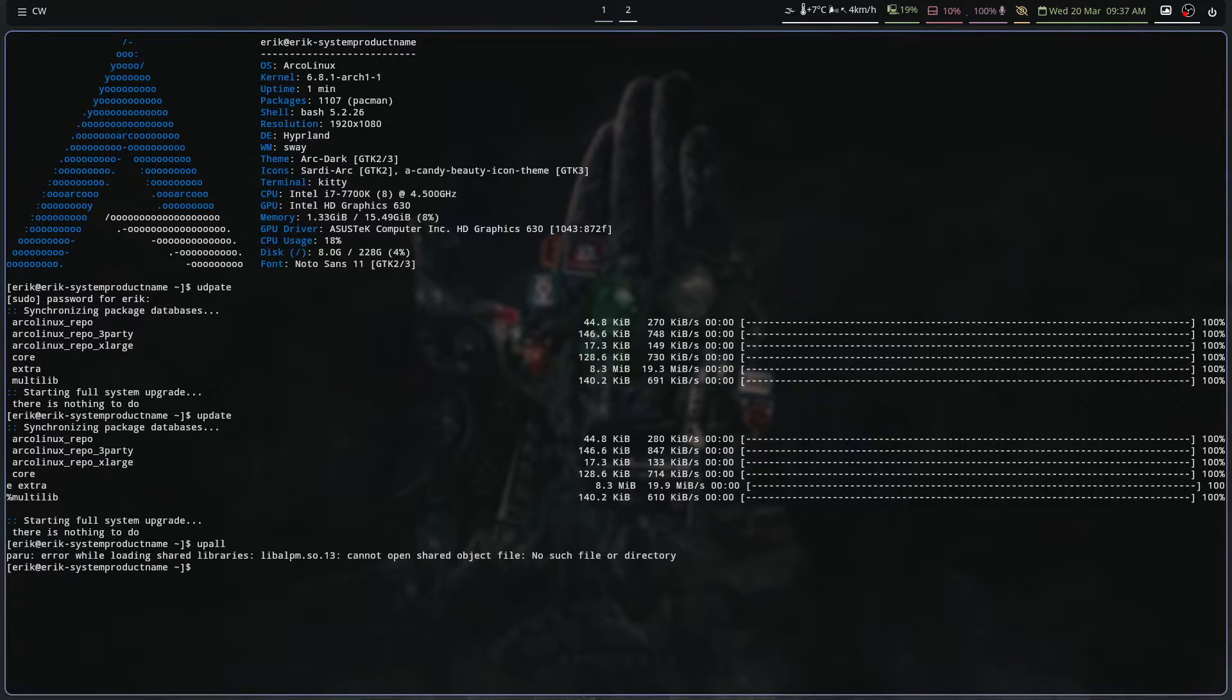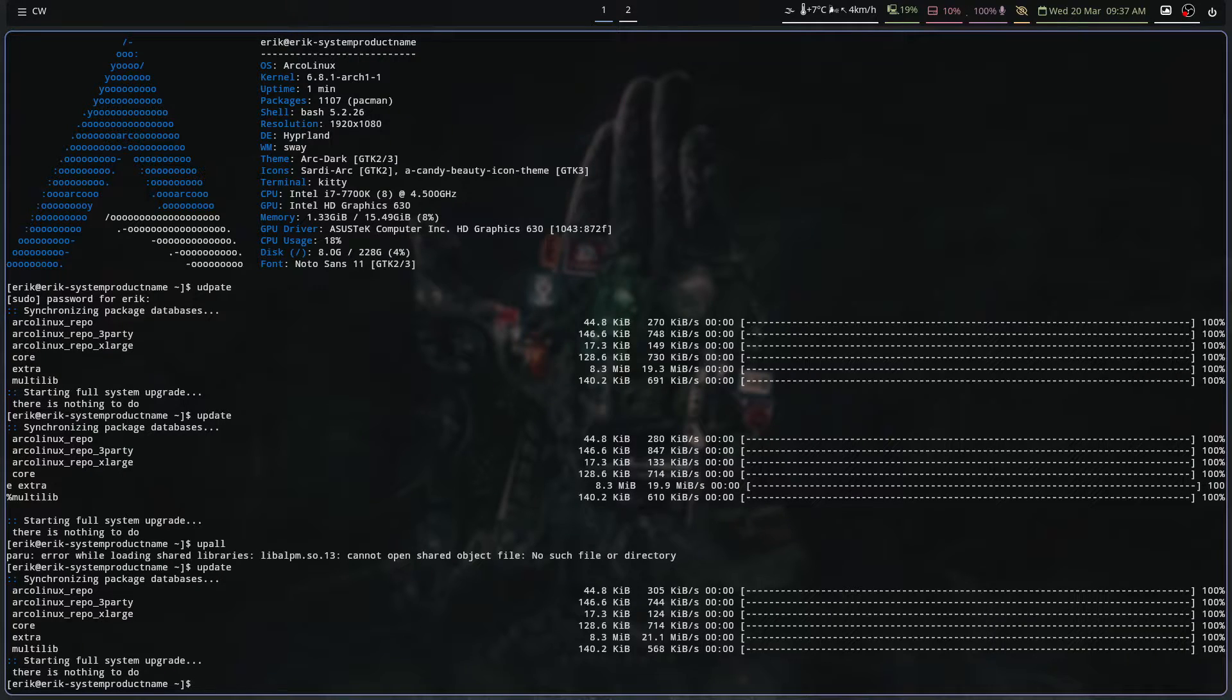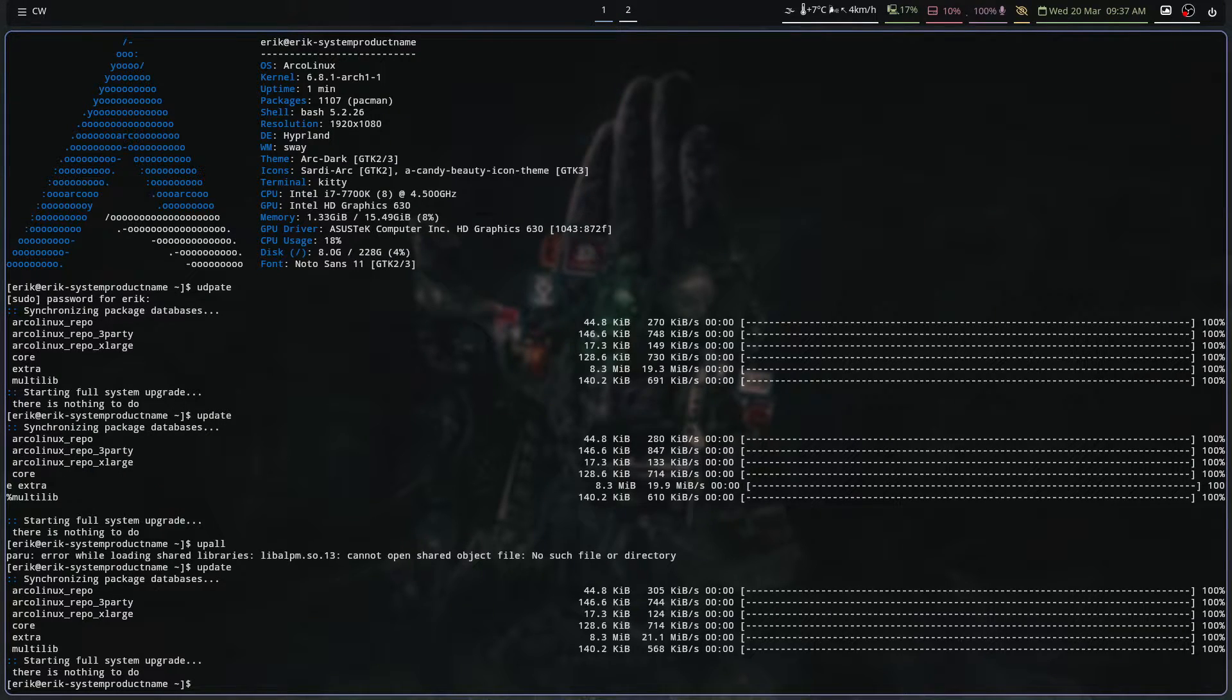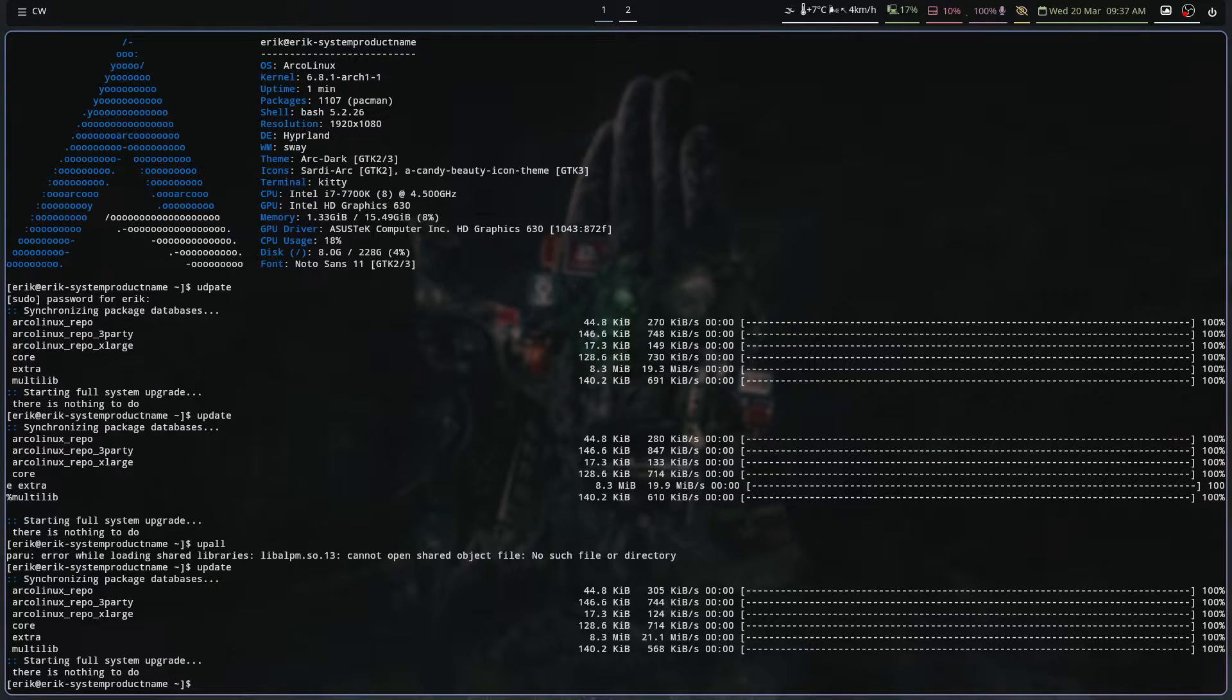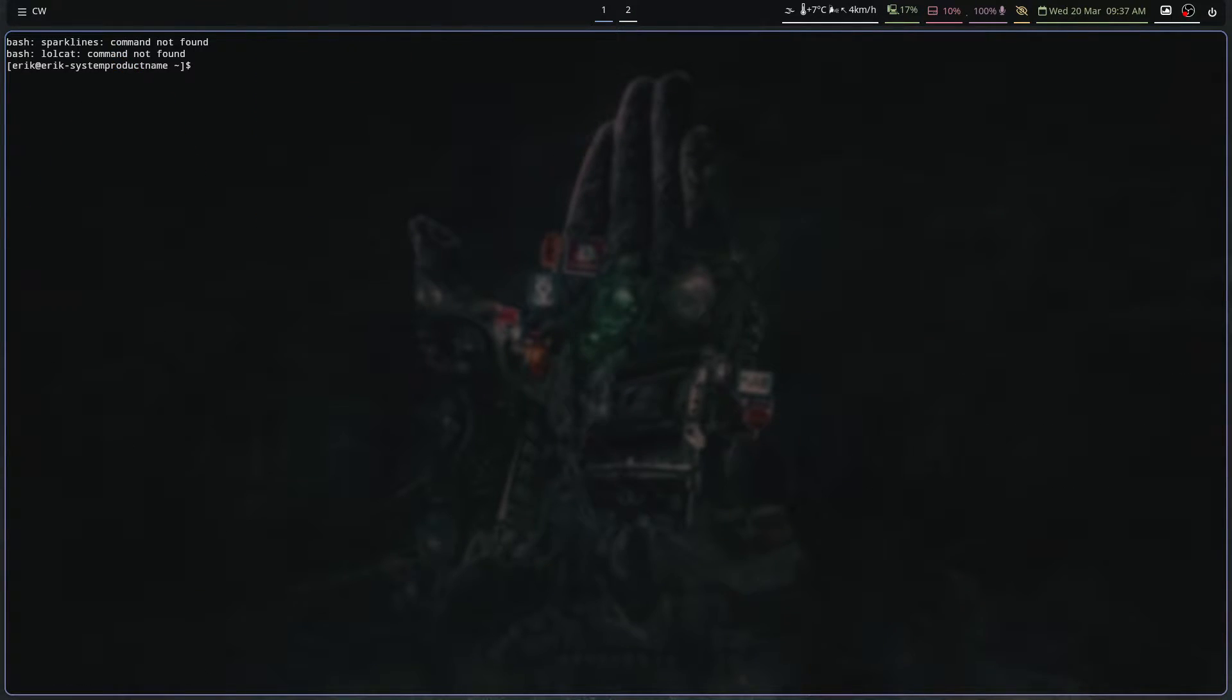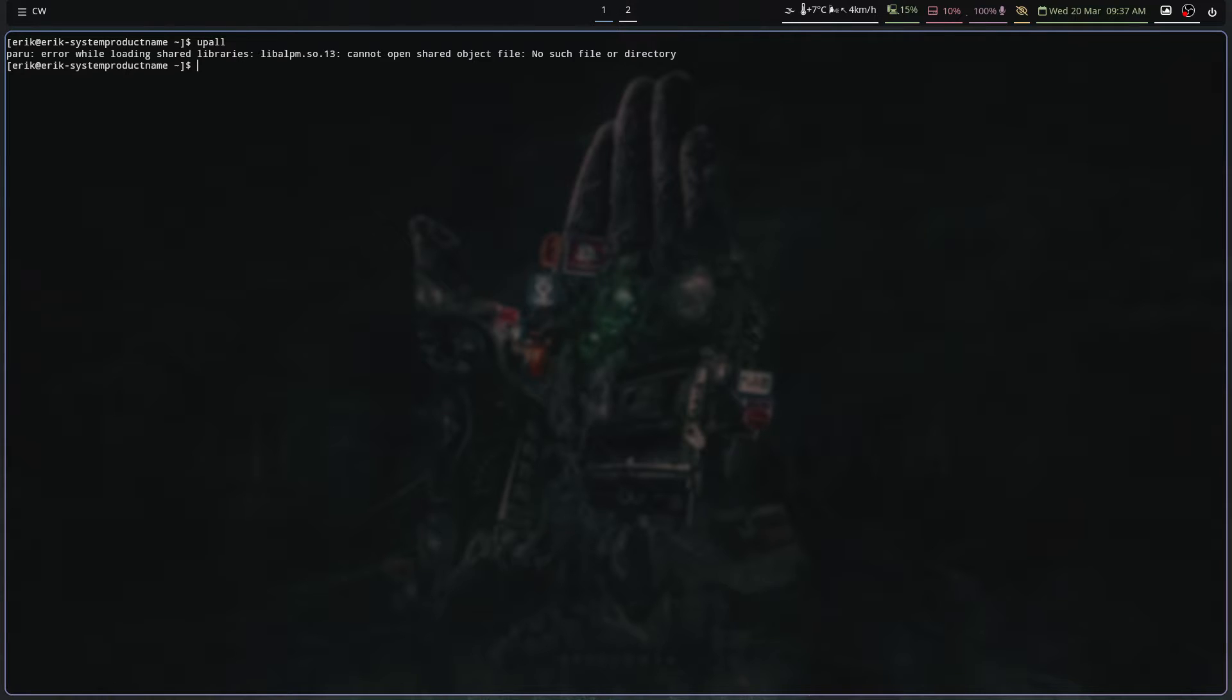So I must have typed upall because update is fine. But upall says cannot open shared object, no such file or directory. This doesn't exist because lolcat is not installed. Then if you do an upall, you get this.